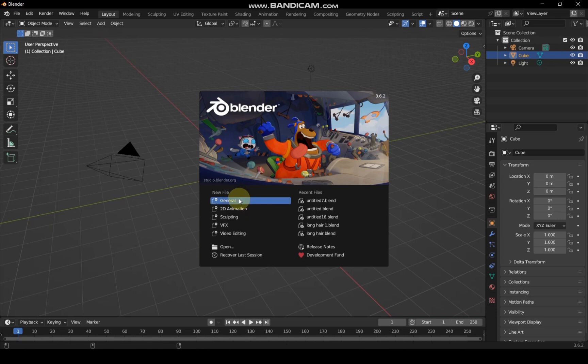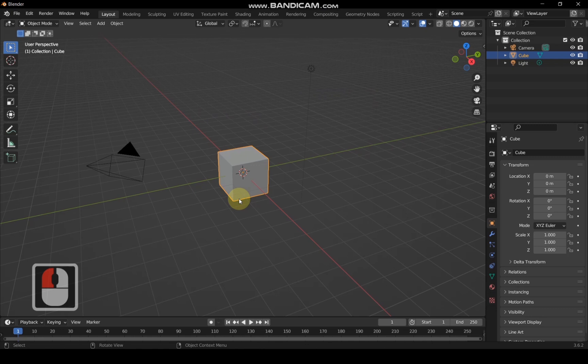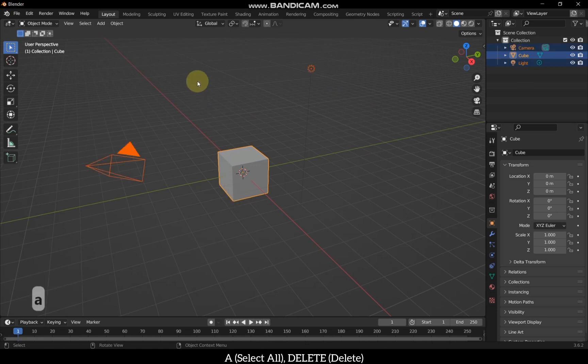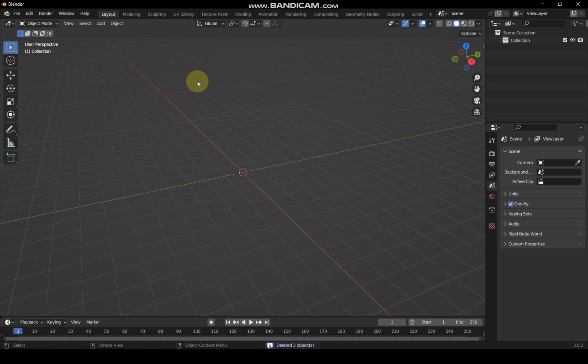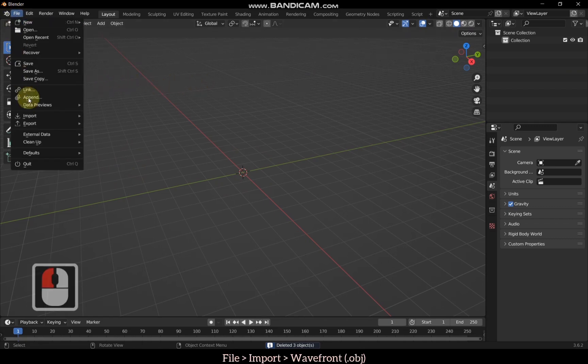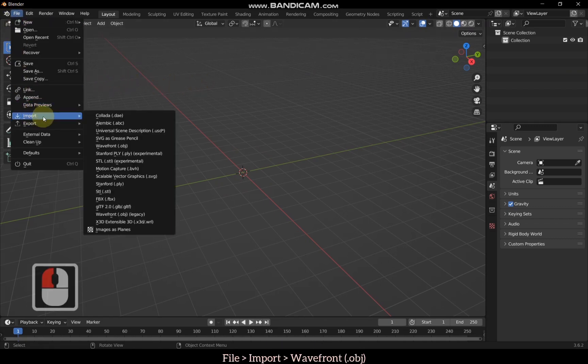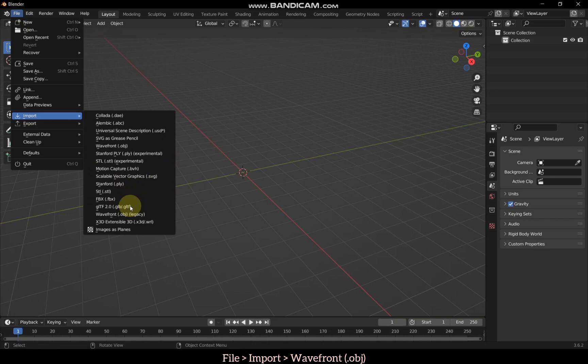Step 4: Refining in Blender. Select all and delete. Finally, let's open the exported file in Blender for further refinement.